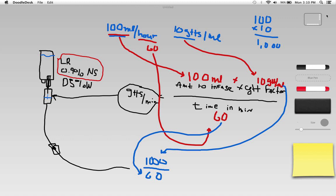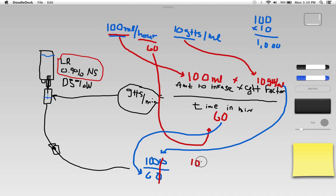If you remember from my past problems what I like to do is simplify things. Let's go ahead and get rid of a set of zeros there and that gives me 100 divided by 6.